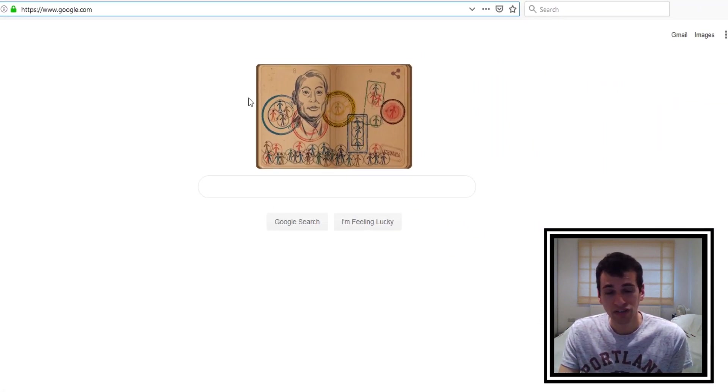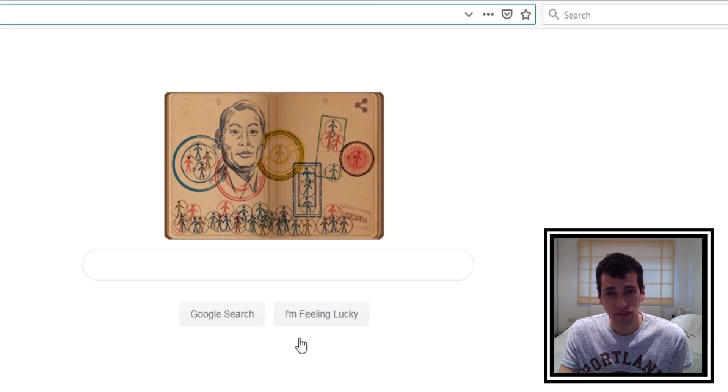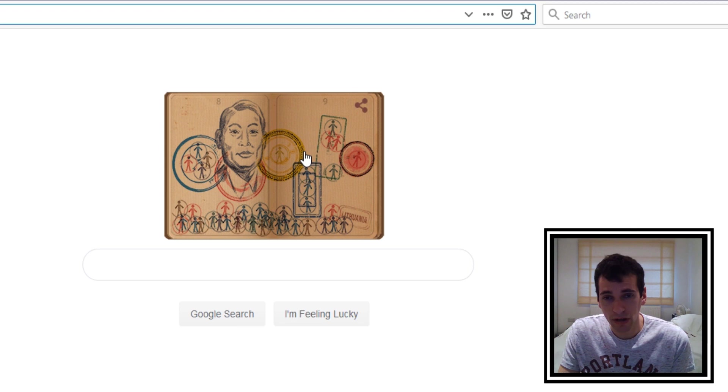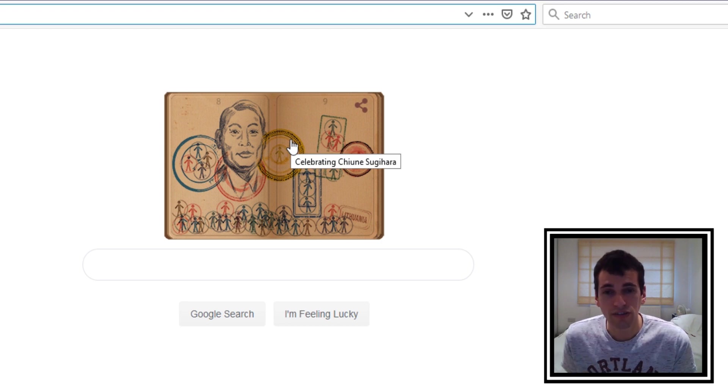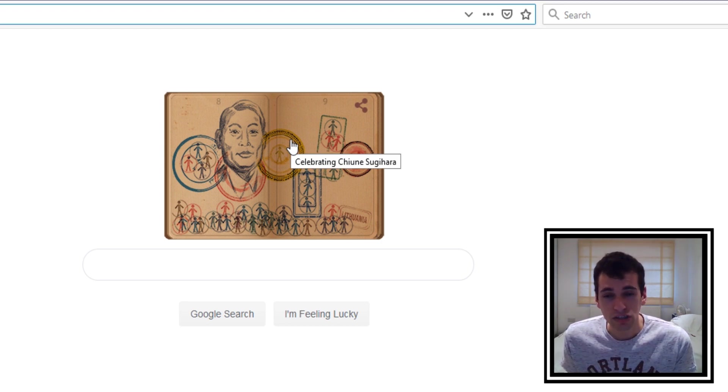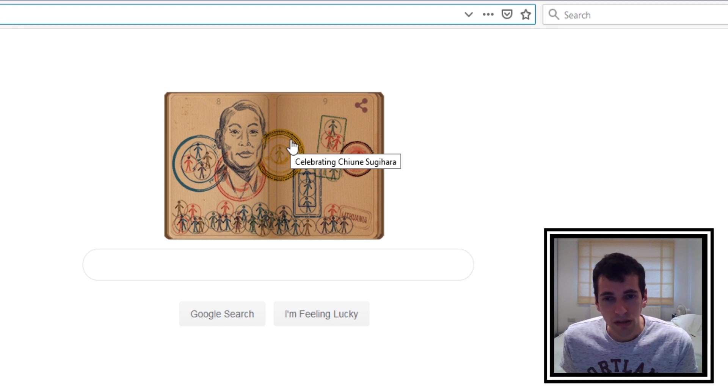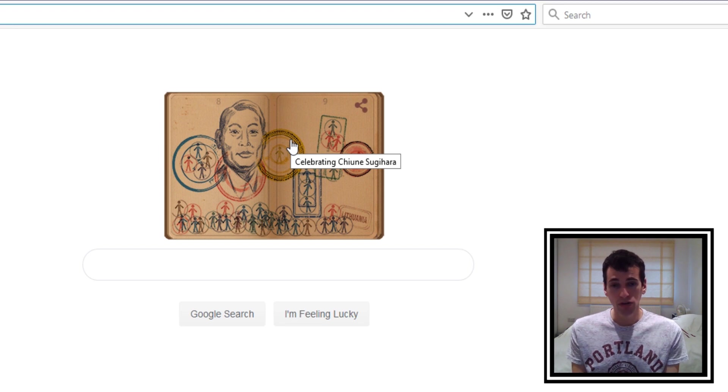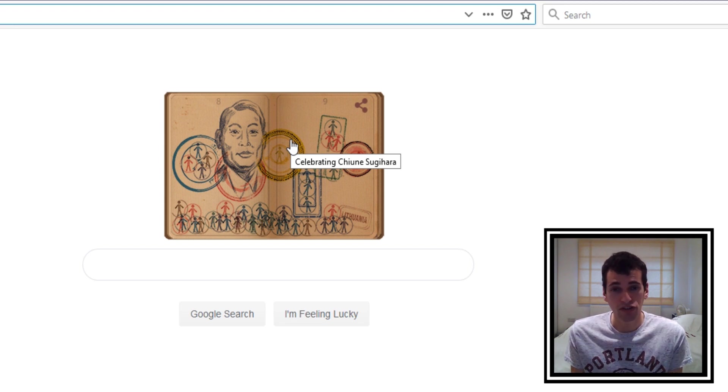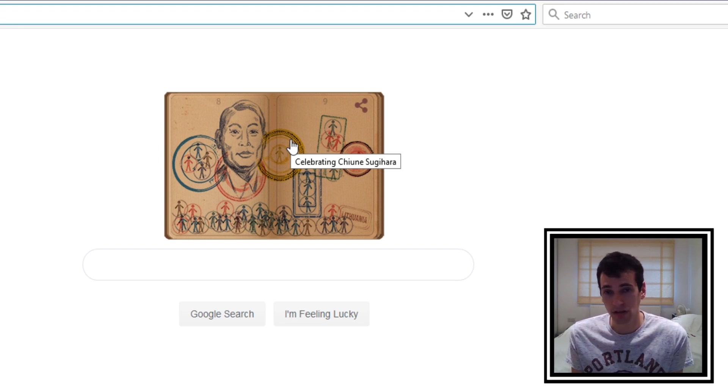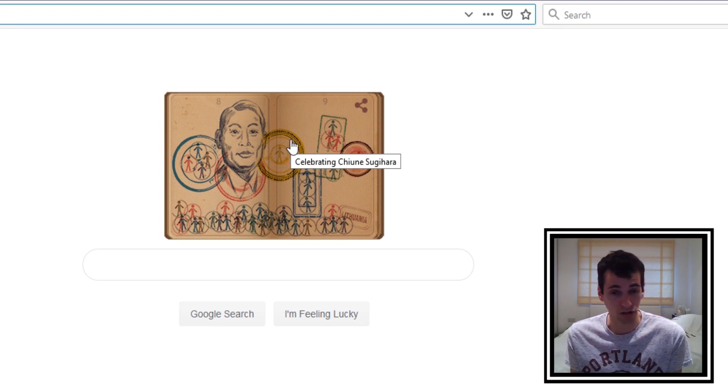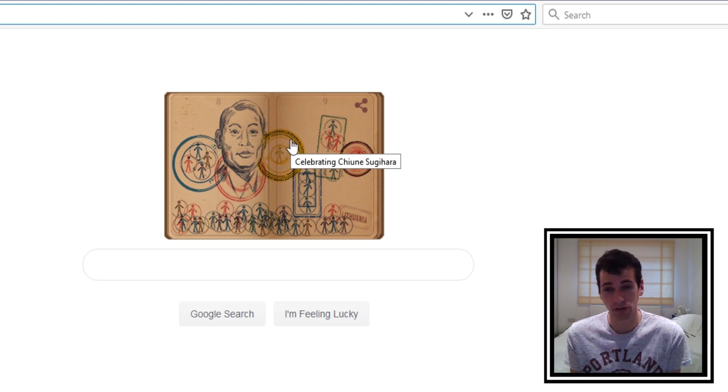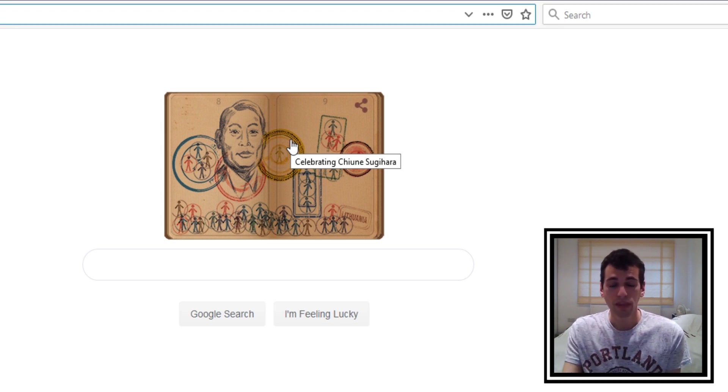Okay and as you can see there's a nice little picture here. If you hover over it with your mouse it should say what it is. So this is celebrating Chiune Sugihara. I'm not entirely sure who that is but I'm sure that there's someone out there that will know. So if you know just leave it in the comments so that everyone will know who this person is, okay.